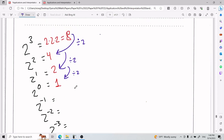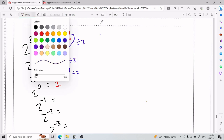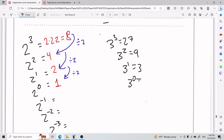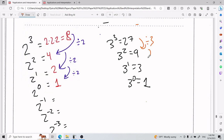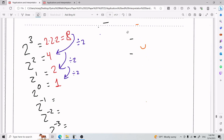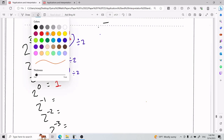For example: 3 cubed is 27, 3 squared is 9, 3 to the power of 1 is 3, 3 to the power of 0 is 1. Again, the same pattern — you're dividing by 3 each time. You divide by itself so many times it's inevitable you reach 1. That is why any number to the power of 0 is 1. Now let's talk about negative exponents.